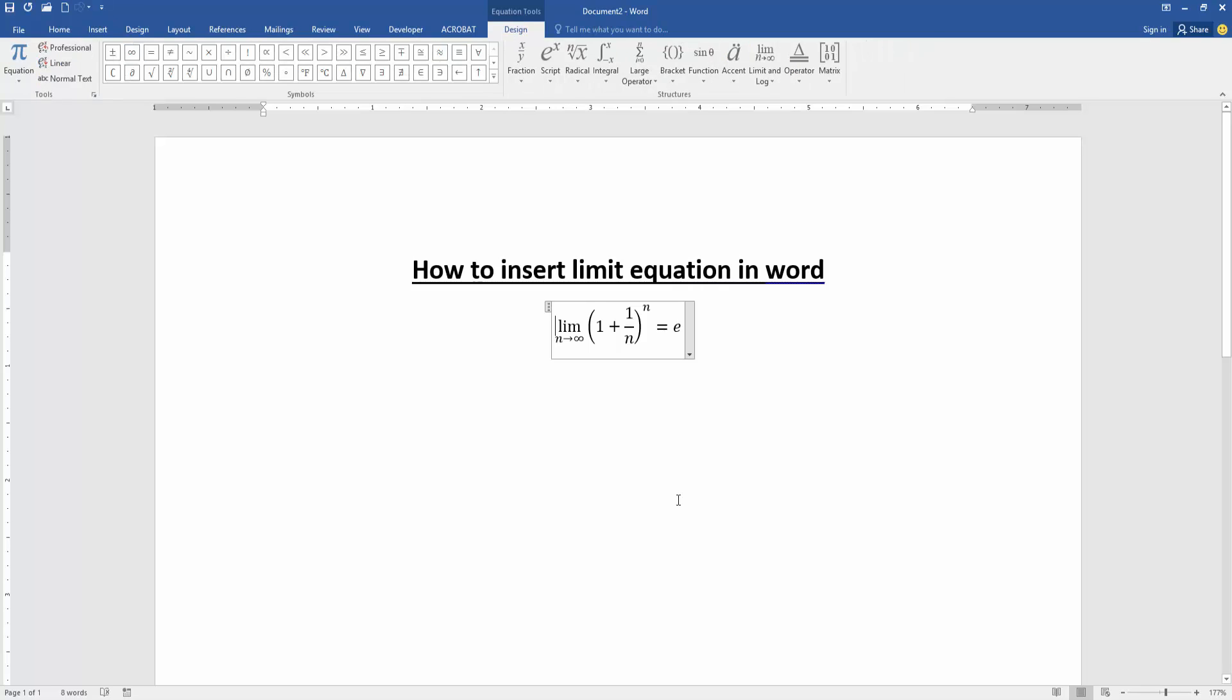Now we can see we've inserted the limit equation very easily. Now we want to add more equations or edit the equation text. Click the equation box and edit the text.